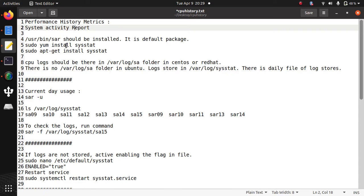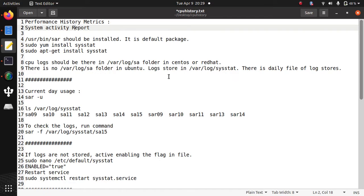So in Red Hat or CentOS, the directory where all logs are installed is /var/log/sa. The directory is different in Ubuntu system - the directory is /var/log/sysstat. Here you can see all the history of the logs.